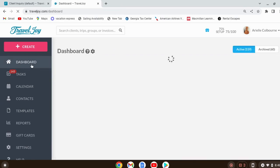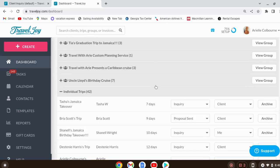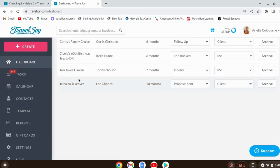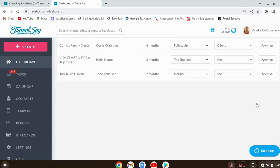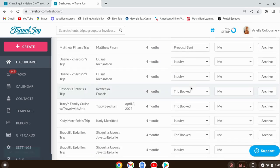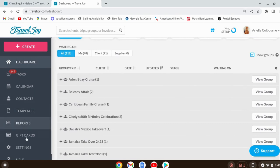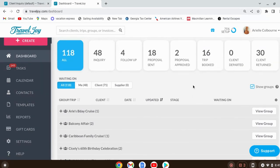I edited my friendly reminder to say something like: 'Hope you're having a great day — following up to see if you have any questions about the information sent over. You can access it by clicking the link below. Are you ready to book this trip, or should I cancel your quote?' Send these out maybe two or three weeks after the proposal, because you don't want your dashboard filled with old unresponsive inquiries. You can go to any old inquiry, click archive, and select a reason: completed, no response, outside budget, not a good fit, trip canceled. Select 'no response' and it moves off your dashboard, keeping it neat and organized.